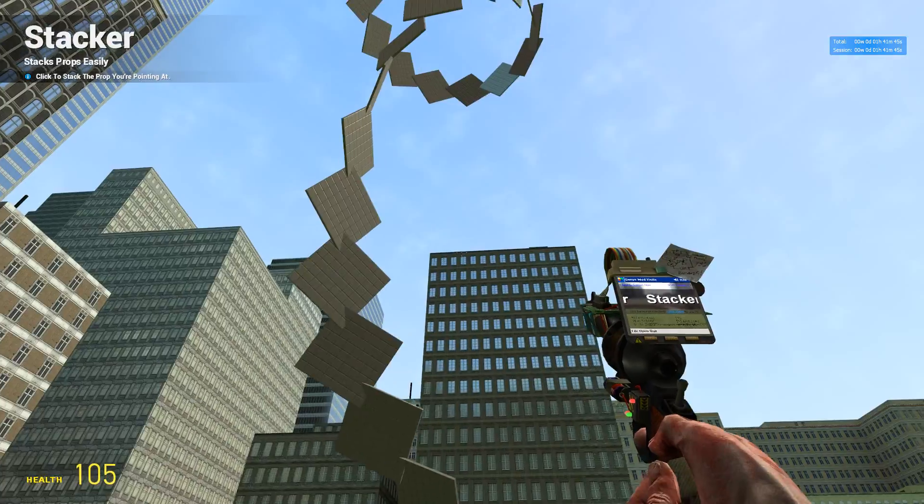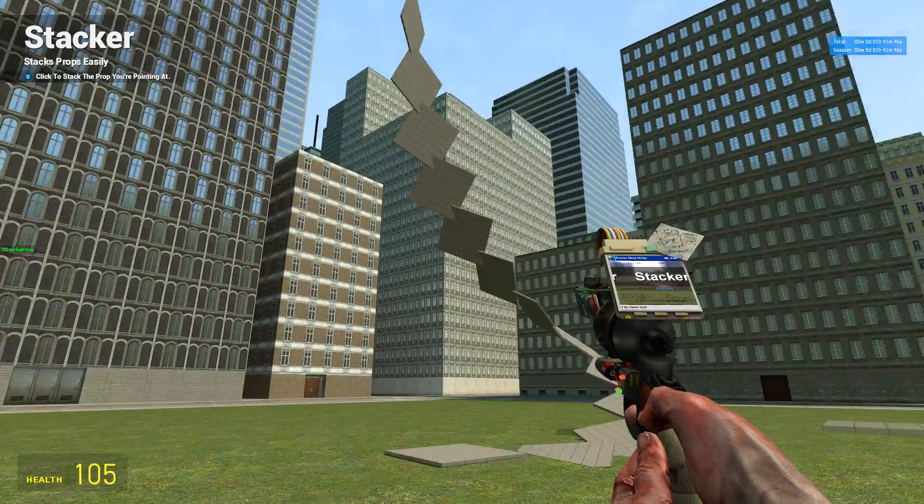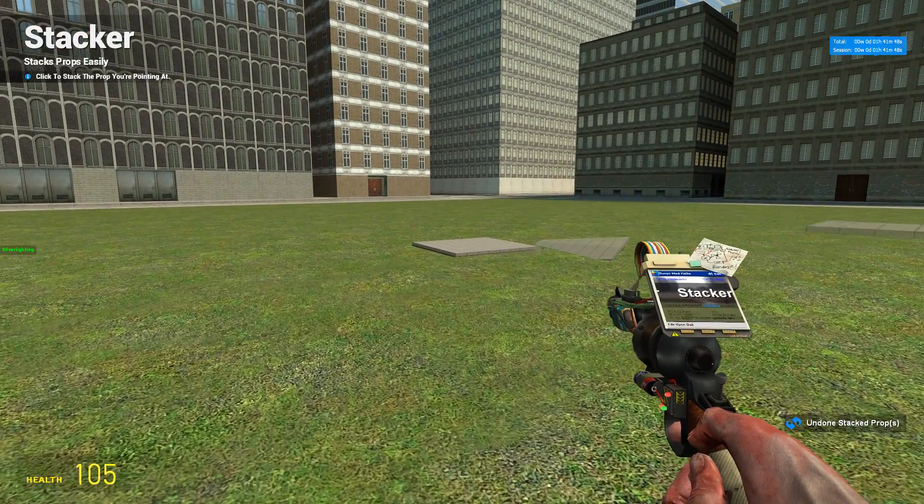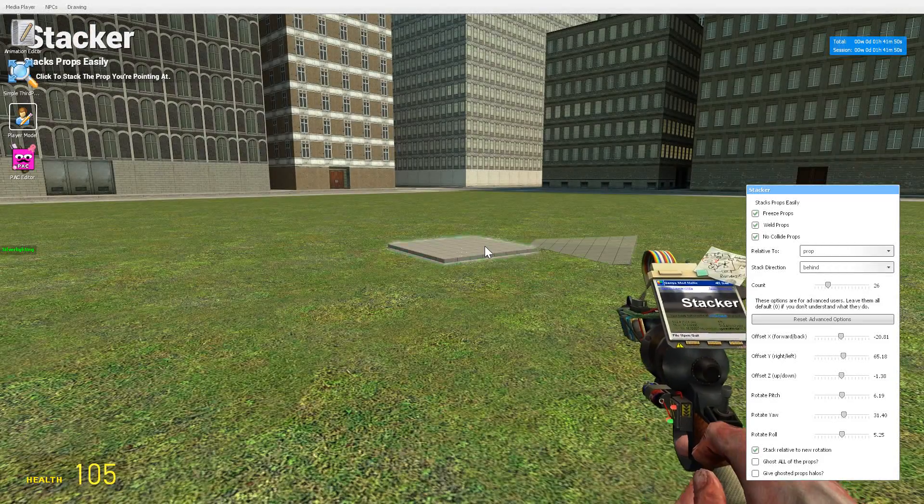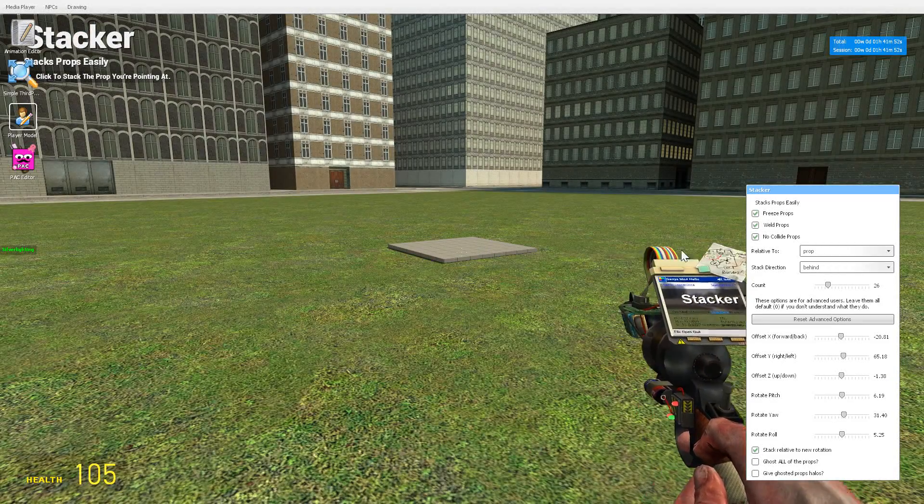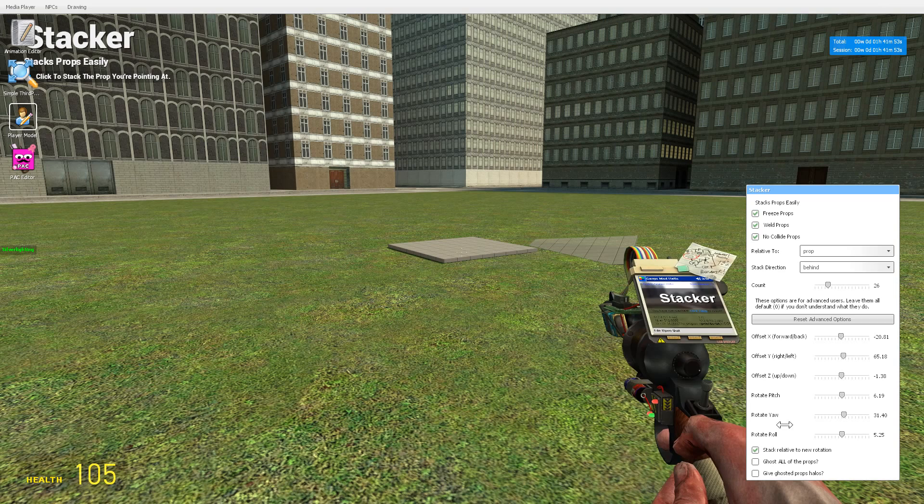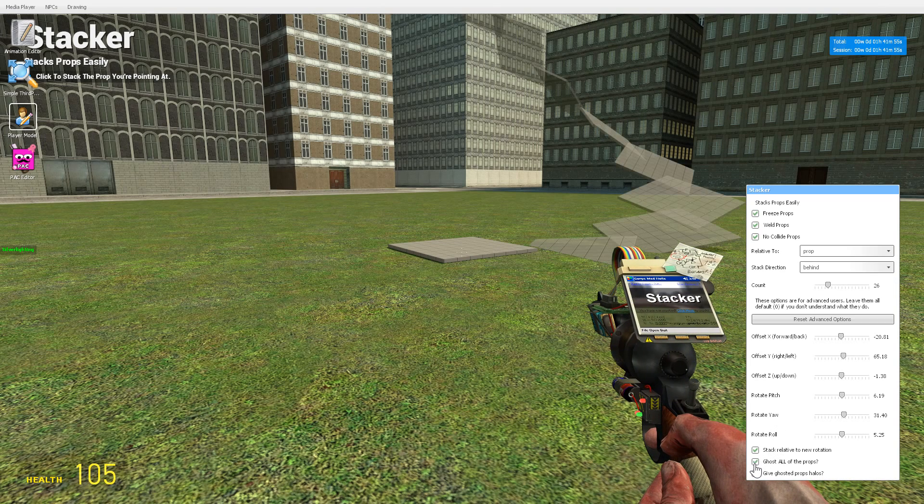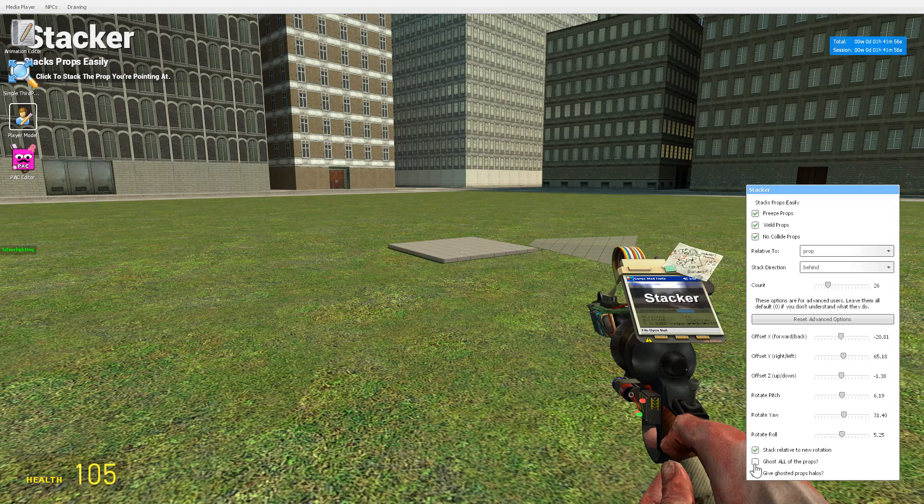Okay, that's easy enough. So if you want to see all the stacks—I'm set to 26, but you can only see one because Ghost All is not enabled. That's the difference between what that does.